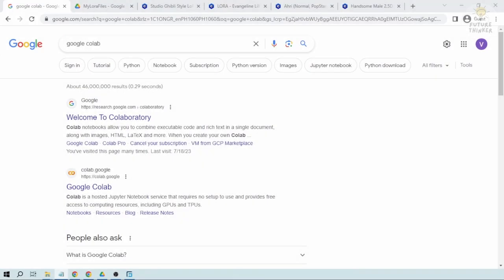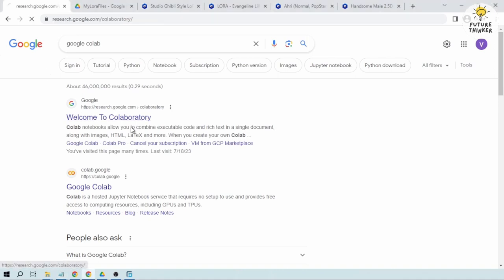Hey guys, today I'm going to show you how to load stable diffusion LoRa from Google Drive in Google Colab using automatic 1111 web UI. So the first thing that we are going to do is we will head on to Google Colab.